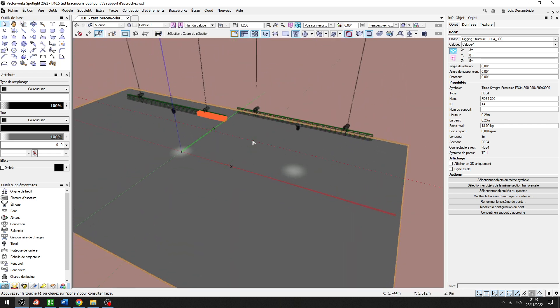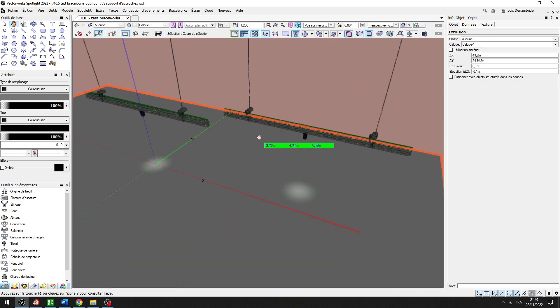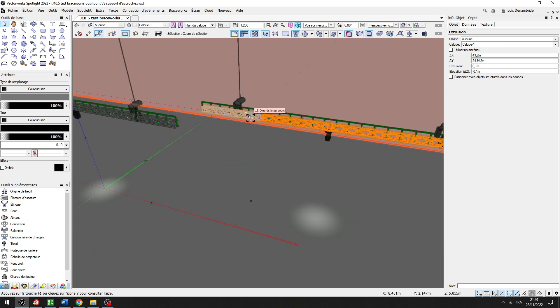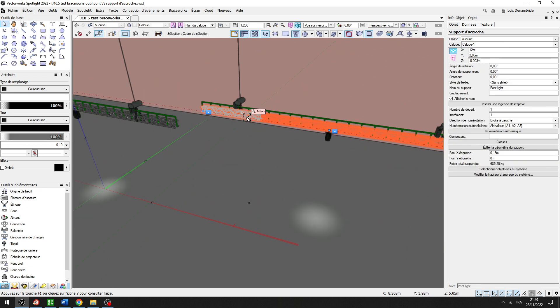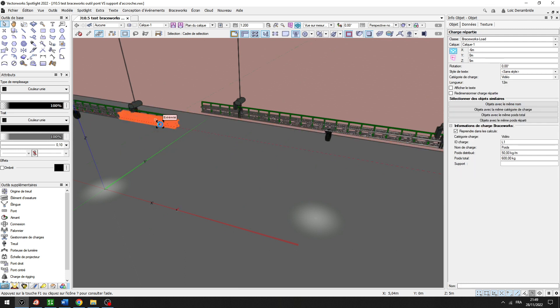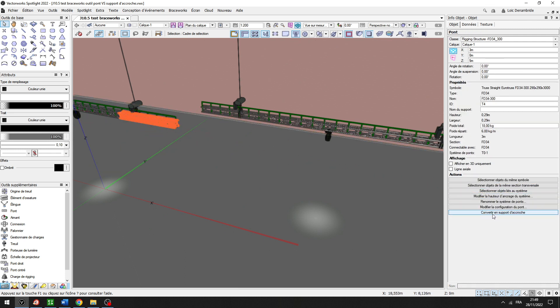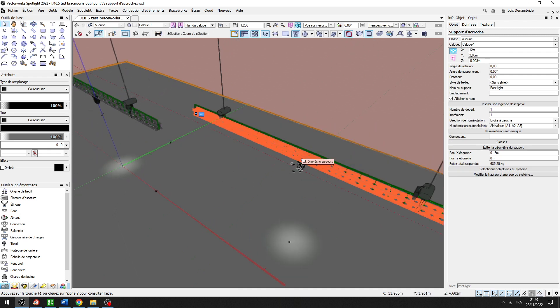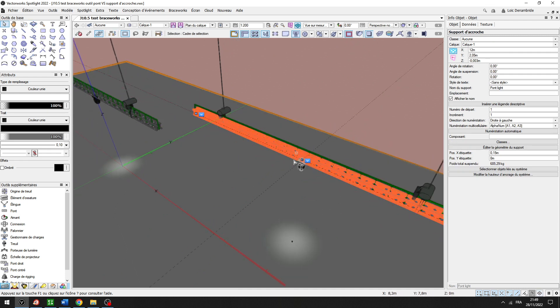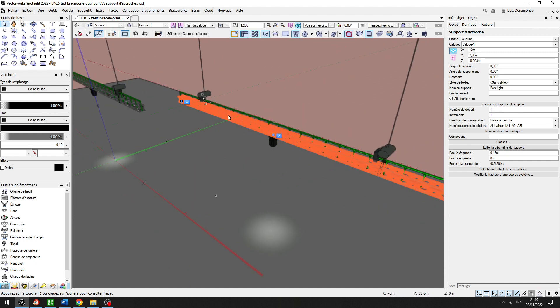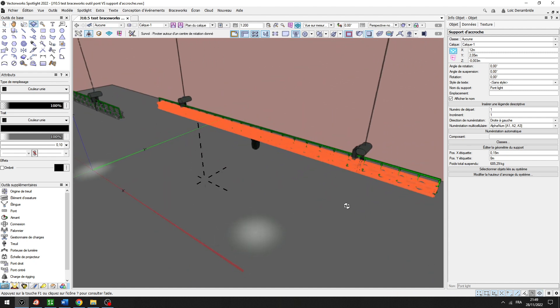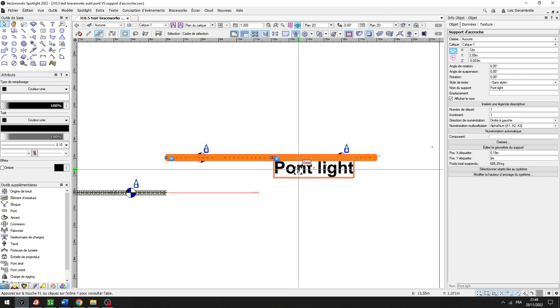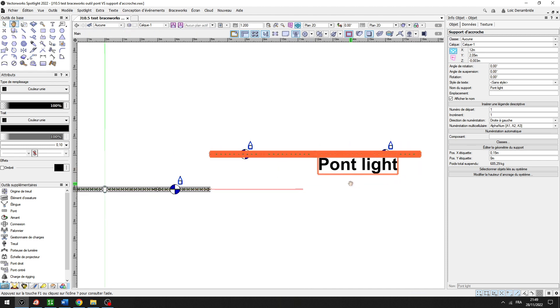Nice. Very nice. Because now you can work with this tool. The name of the tool is convertir en support d'accroche, this one. The hook support and the truss on, and the hoist on. And we have the name of this truss.